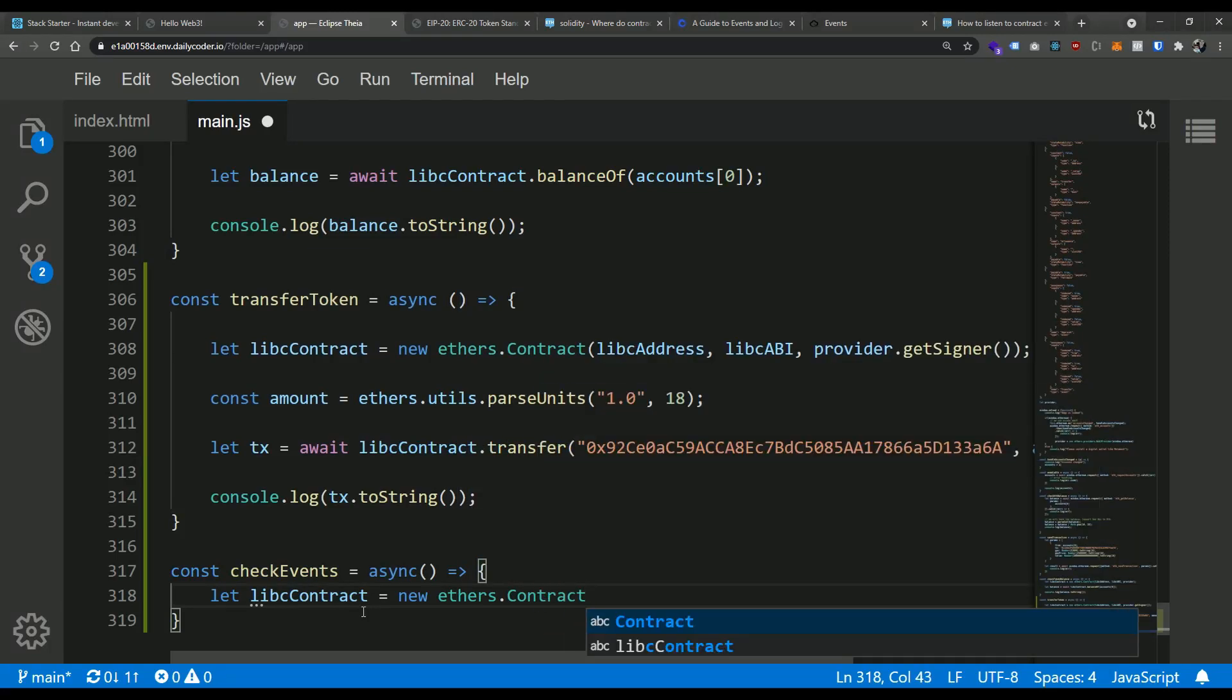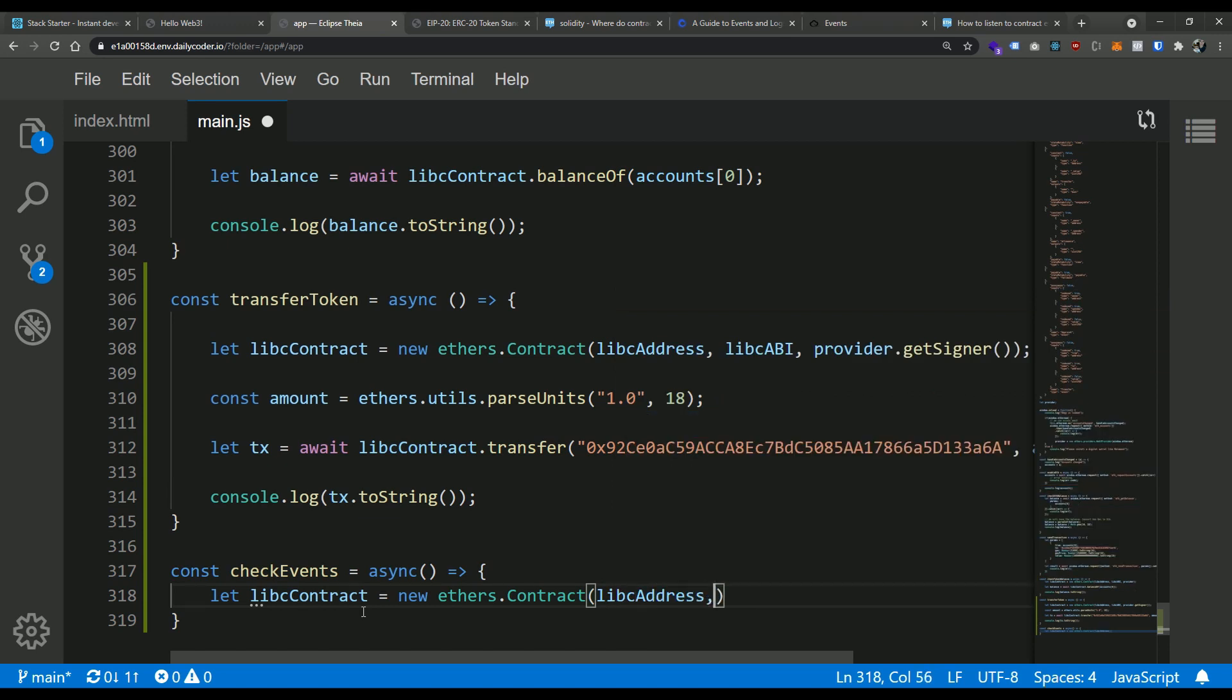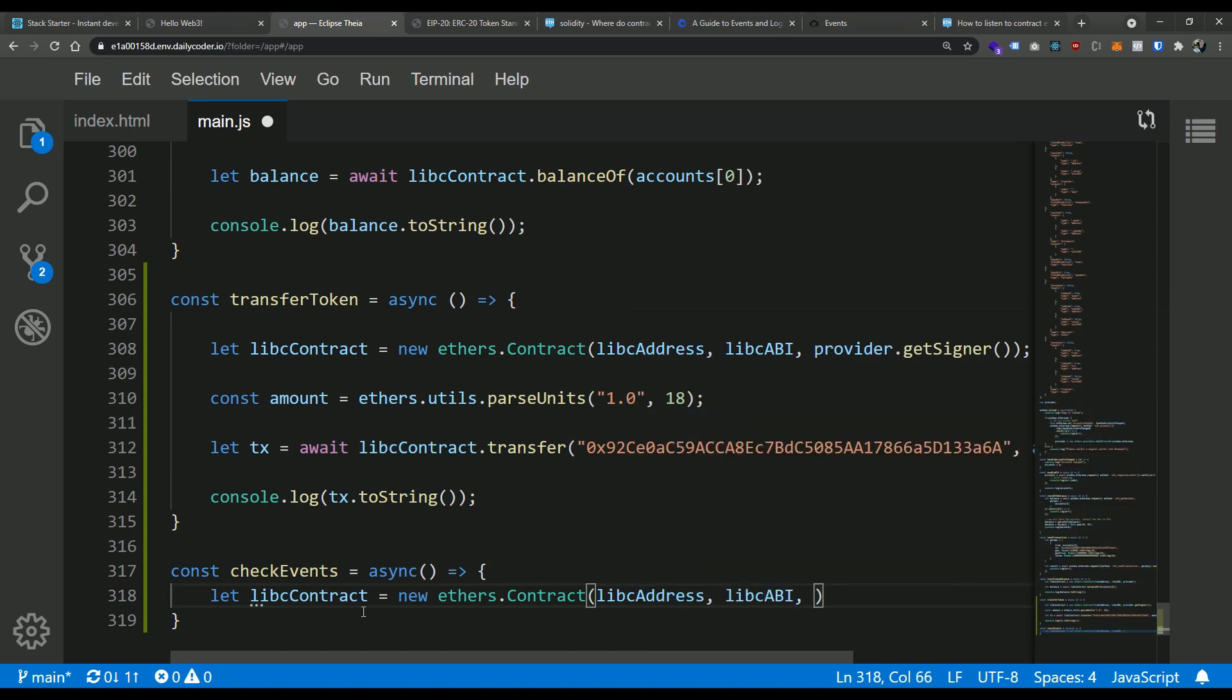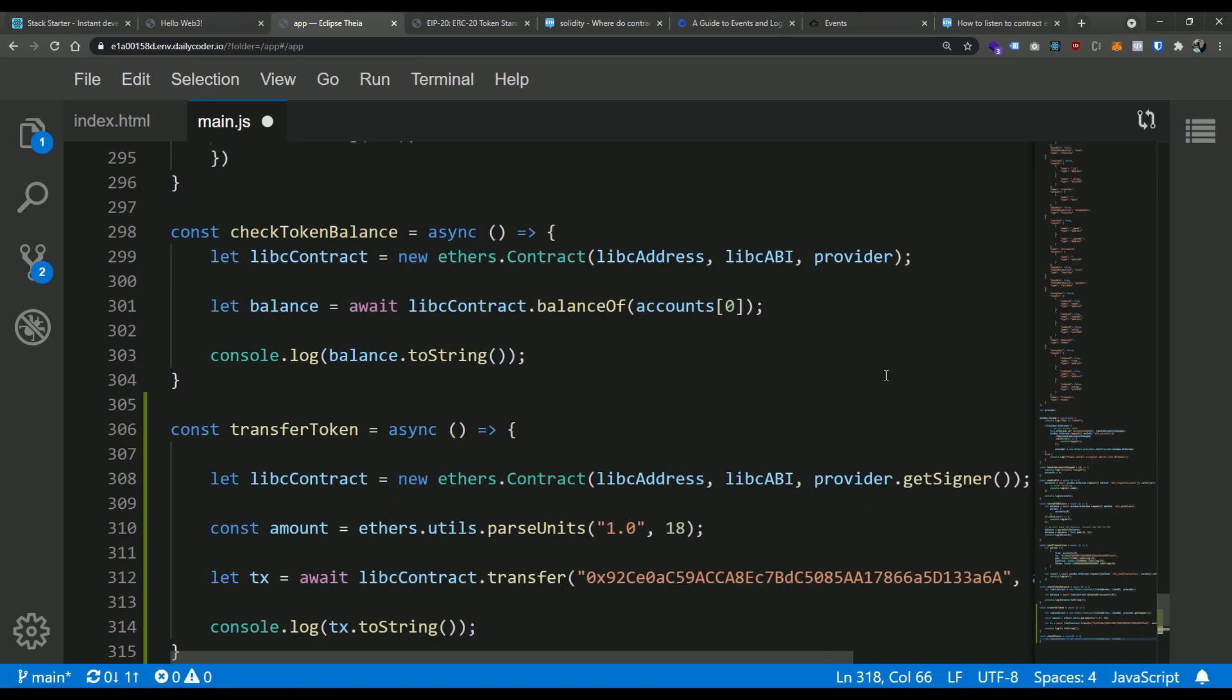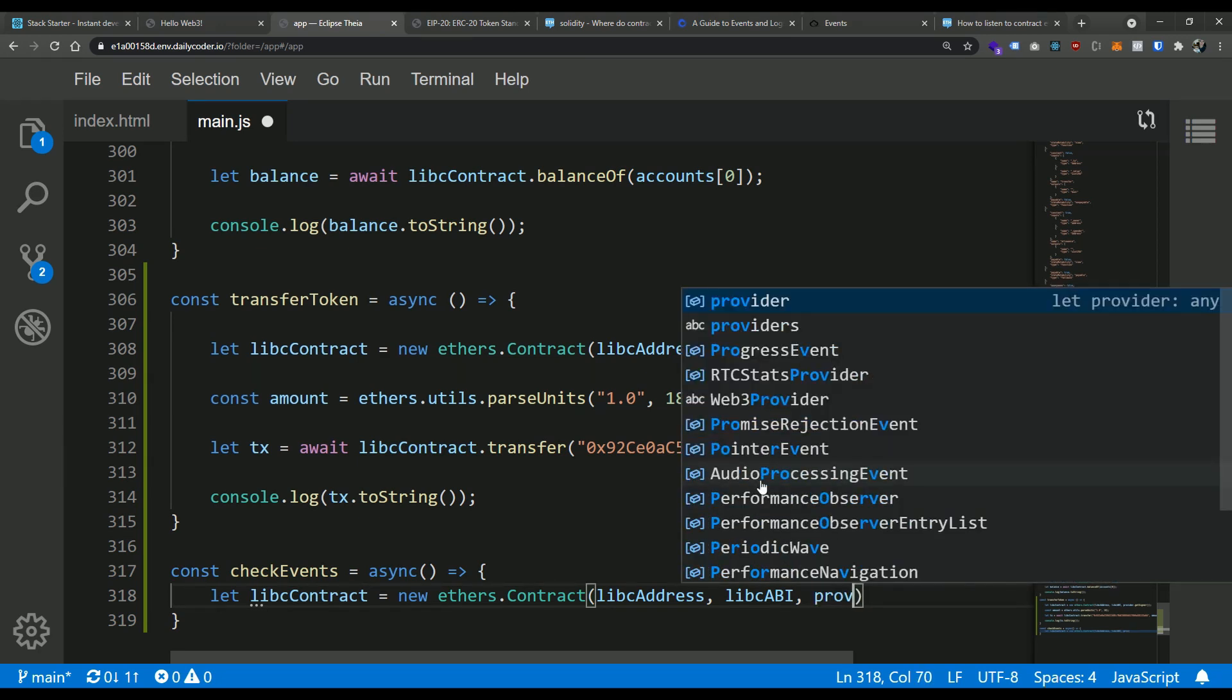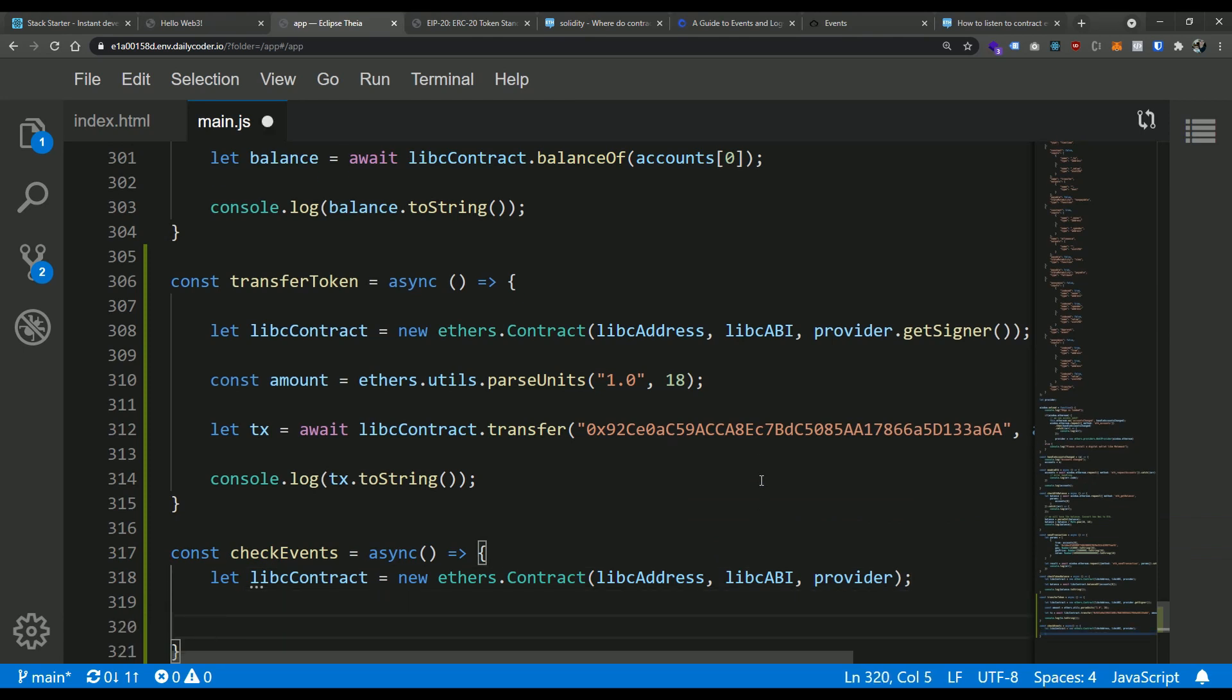I'm going to say libcContract equals new ethers.contract. And what are those three things? We need that LIBC address, we need the ABI, and then we need the provider. Now question for you guys, do you think that we need the provider.getsigner call here? Or do you think just passing in the provider as we did with the read only contract would work? The question you want to ask is, are we changing any state inside of this contract? We're not. We're only reading information, historical information about events that happened inside of the contract. So all we need to do here is say provider.